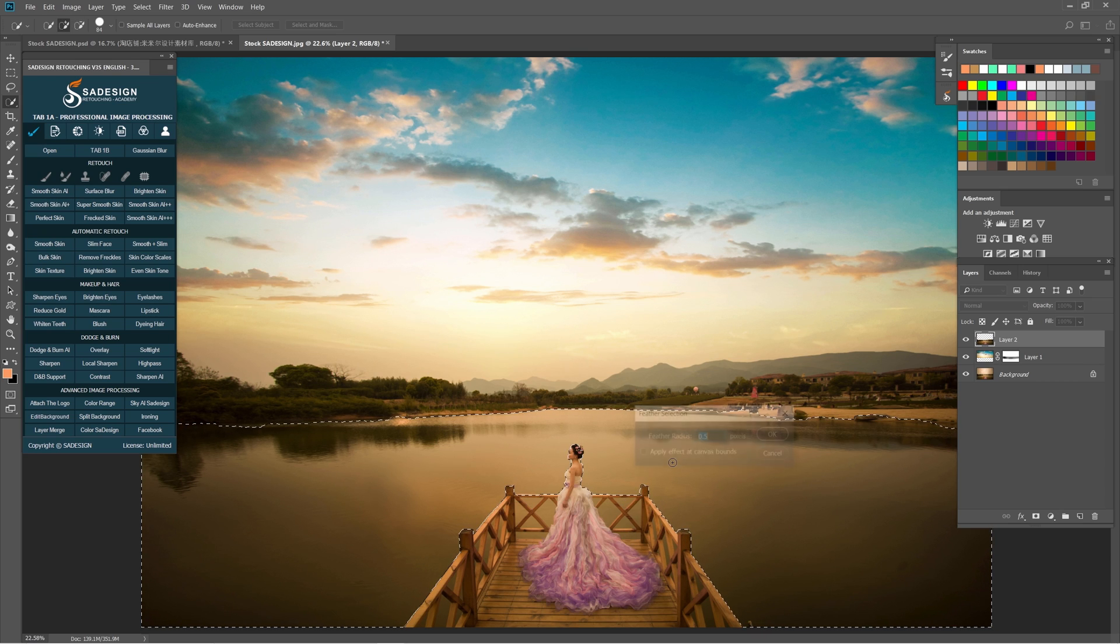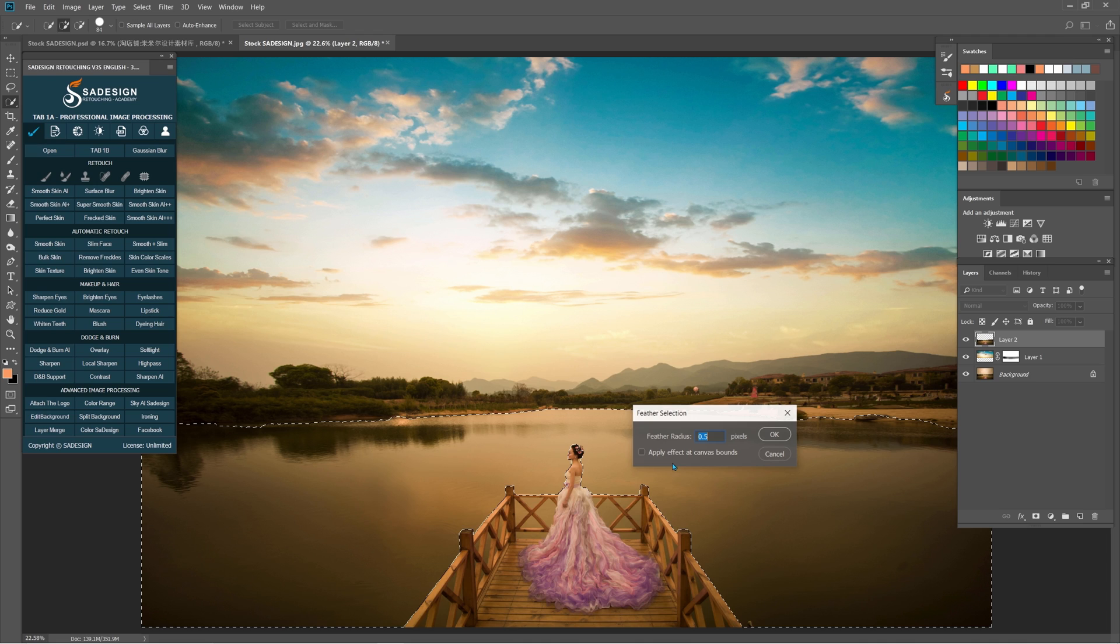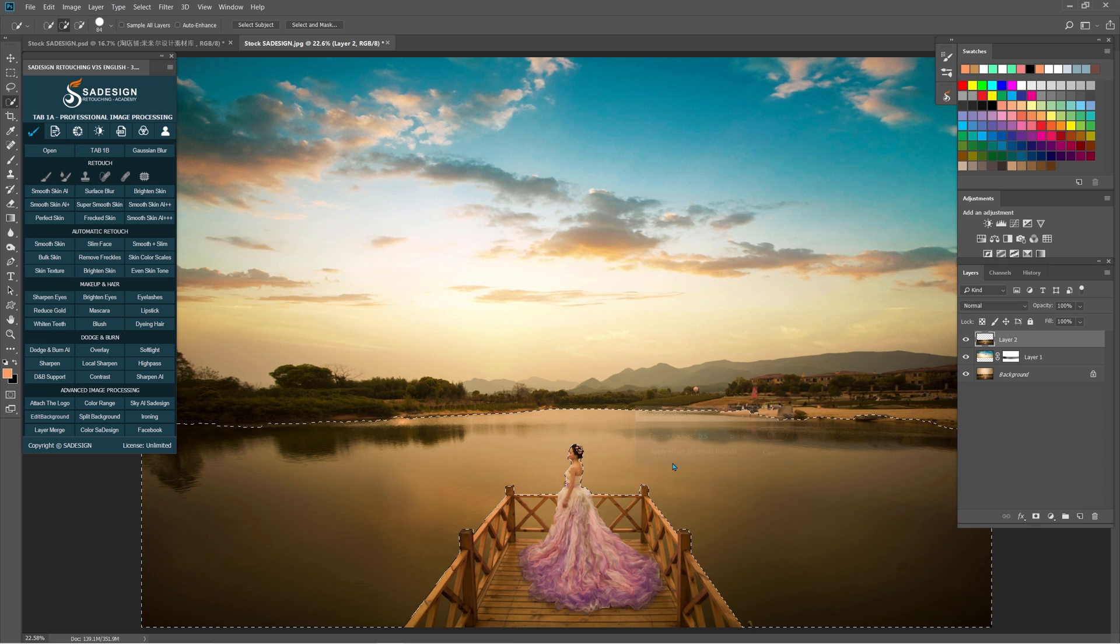Then press Shift F6 and add 0.5 of feather radius to it and press delete.